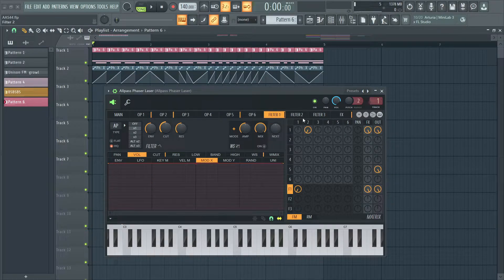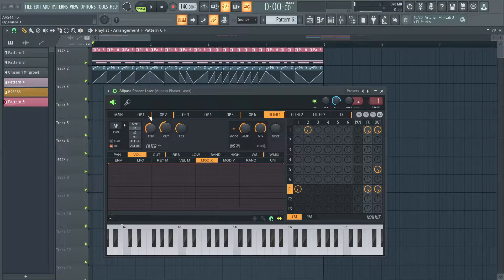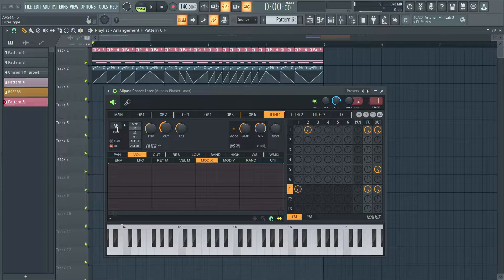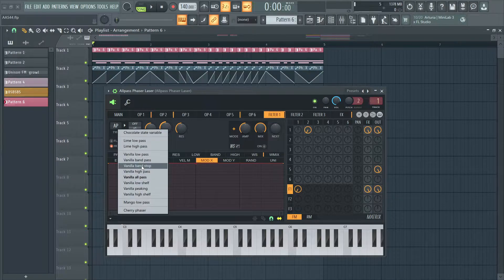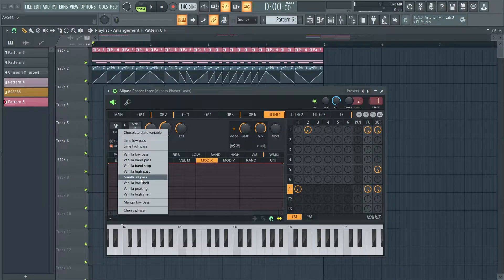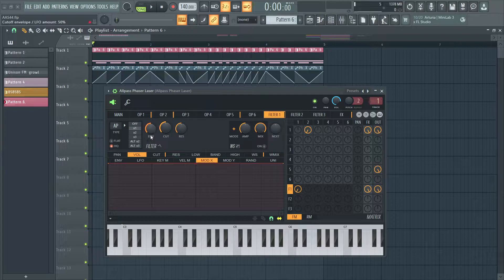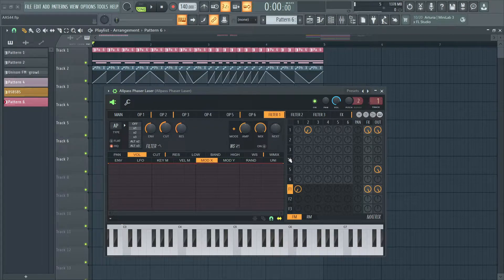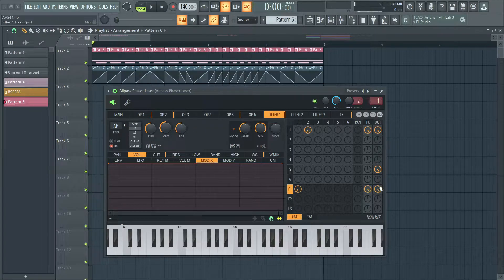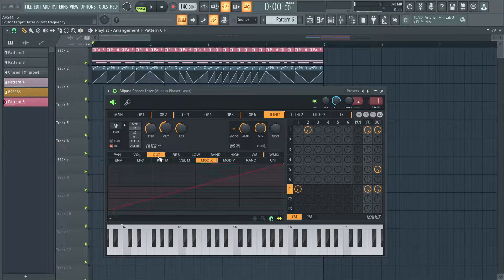Over in the filter section, I'm using this all-pass filter, vanilla all-pass, to phase cancel this complex tone, basically.